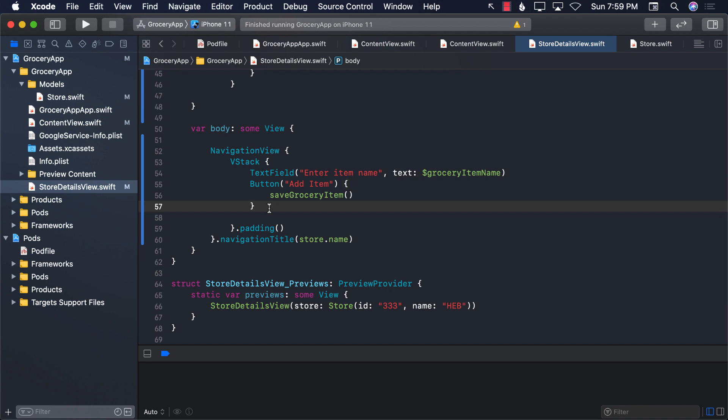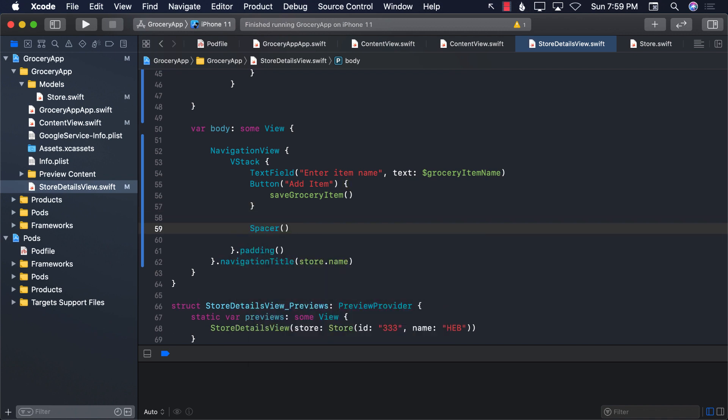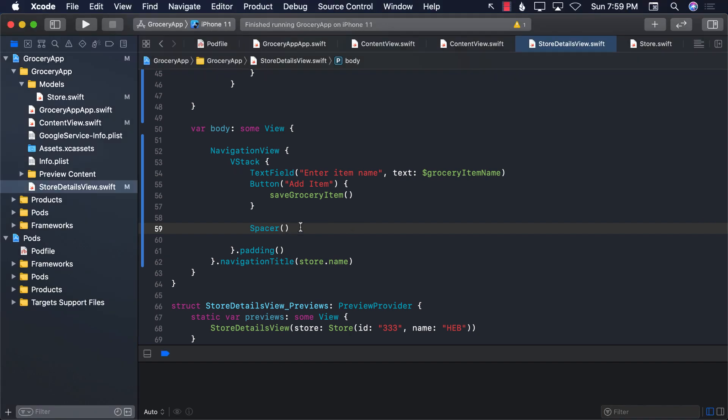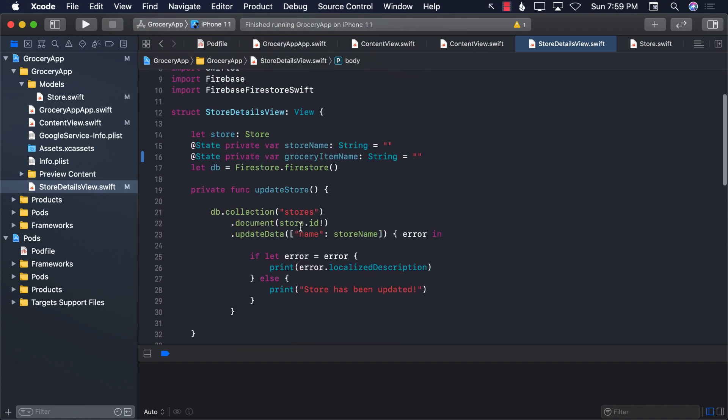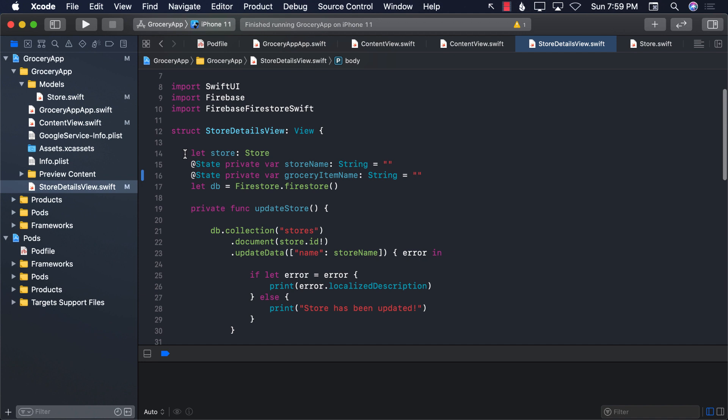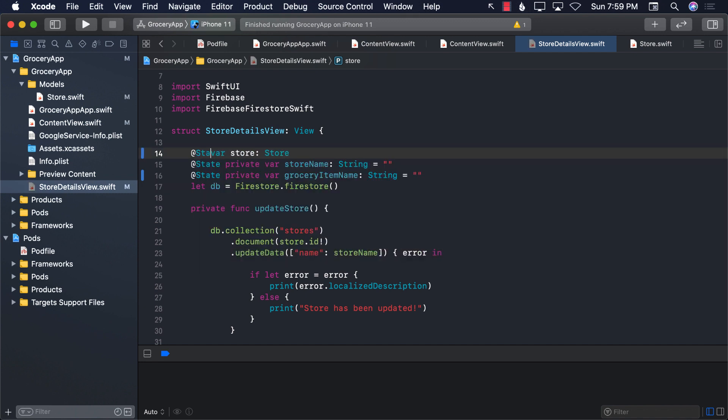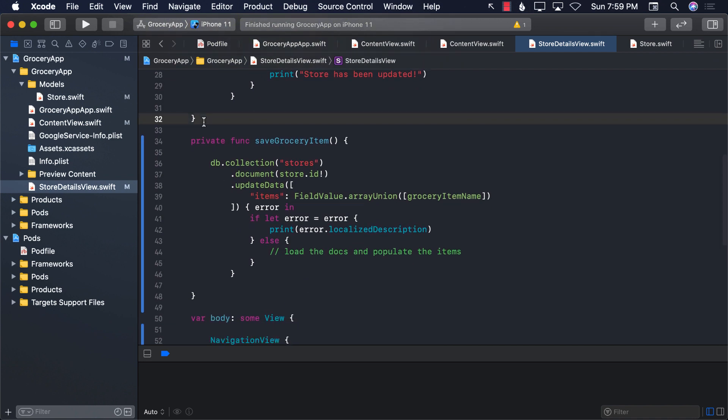Before we do that, I would like to add a spacer over here so that we can move all the text field and the button on the top. All right, so this is where it gets a little bit complicated. Because what we want to do is we want to load the items again. Now we cannot really assign the store property anything because it is a let. And apart from that, even if you change it to var, you cannot assign anything because it's inside a structure and you have to mutate it. So I'm going to go ahead and change this to state var. And another thing that we're going to do is we're going to create another function, which will be load grocery items.